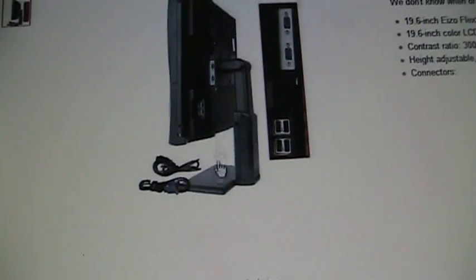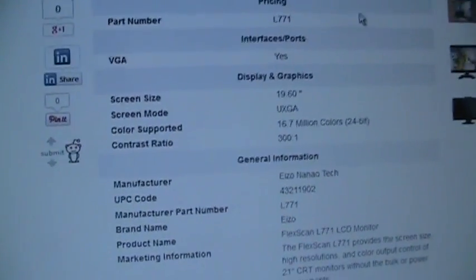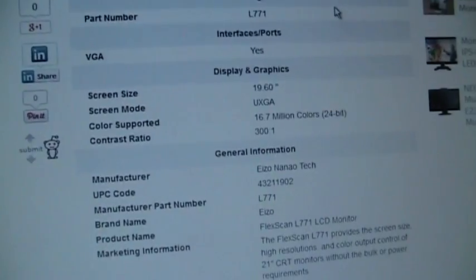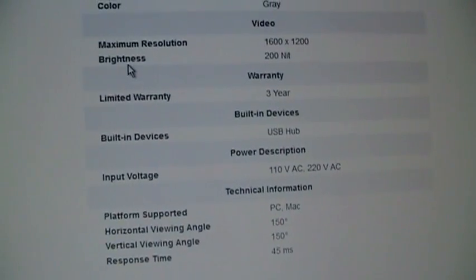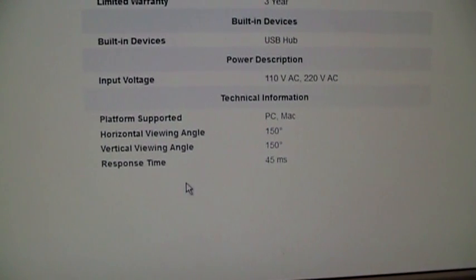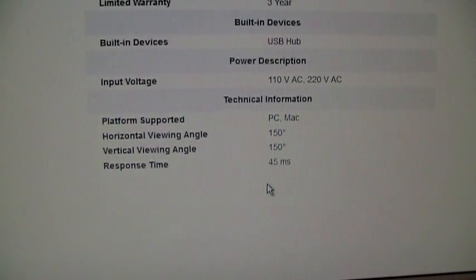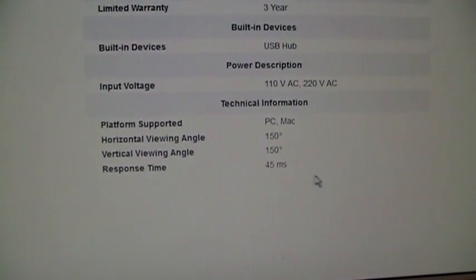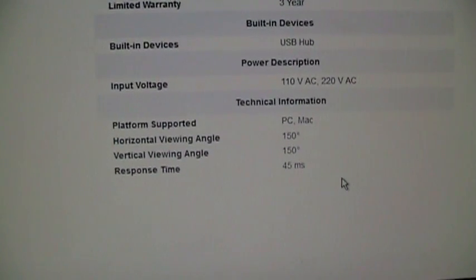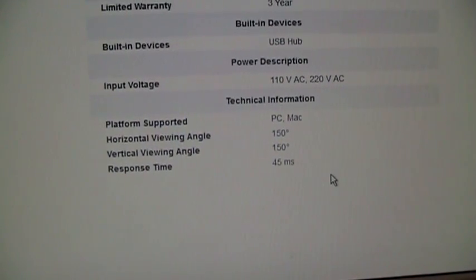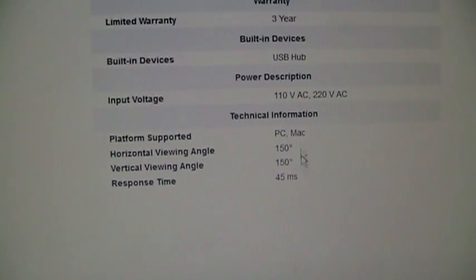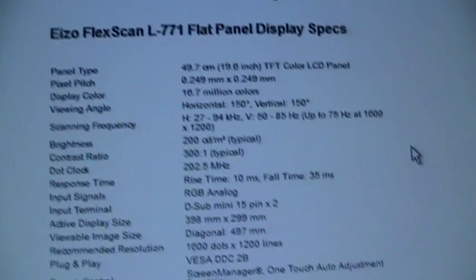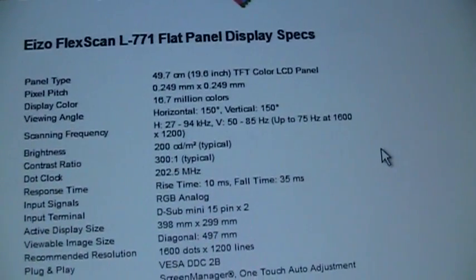Well, this one just has the standard desktop stand. For those who care about the specs, it's rated at a contrast ratio of 300 to 1. The brightness is rated at 200 nits. And needless to say, this is not a good monitor for gamers because it has a response time of 45 milliseconds. I believe modern LCDs are down to under 5 milliseconds. Also a viewing angle of 150 degrees horizontal and vertical.